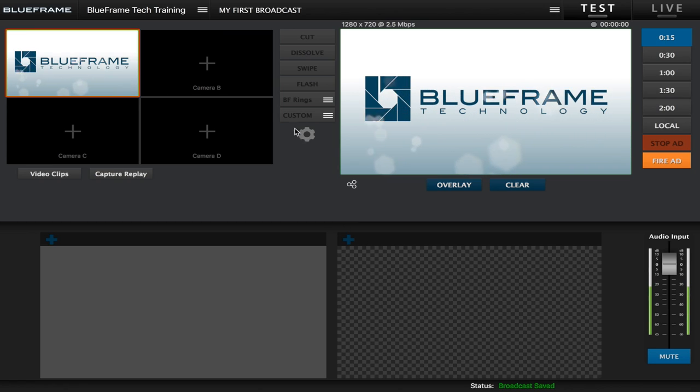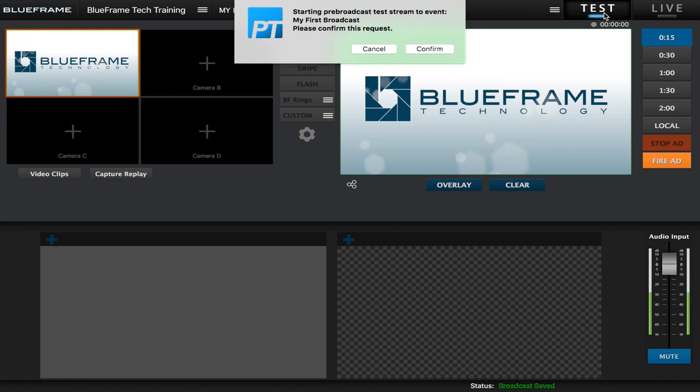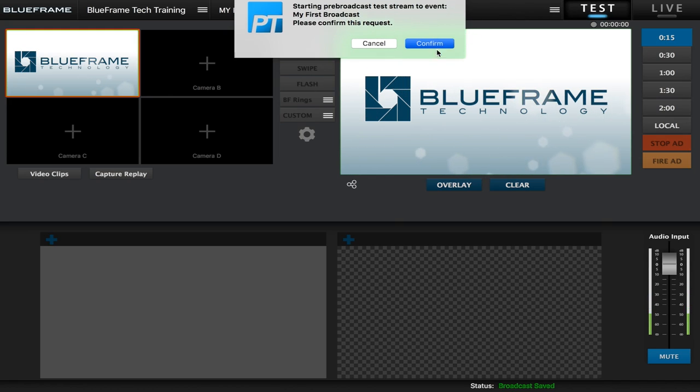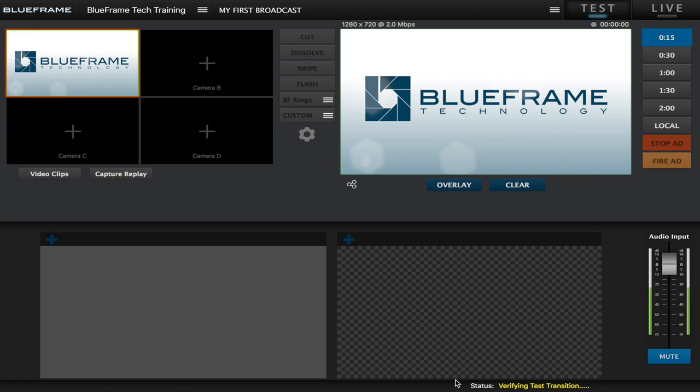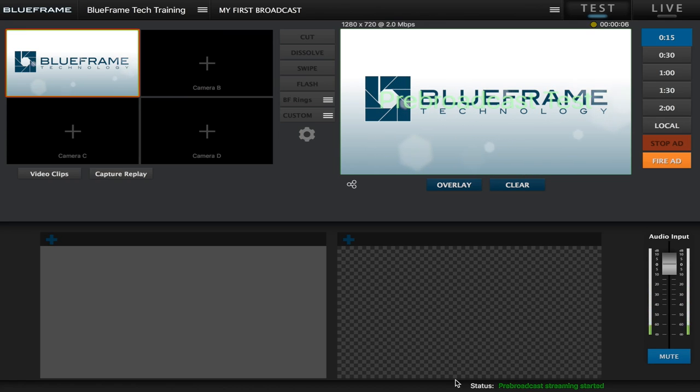Now the first thing we need to do before we go live is click test. So we are going to go up here and click test to go into test mode and then click confirm. Now you should see on the bottom right we have our status, and it says verifying test transition, so it is starting that test mode.